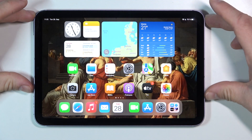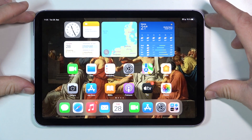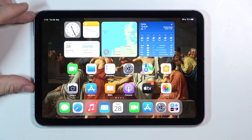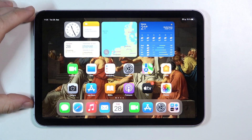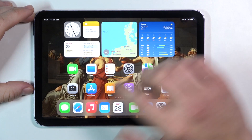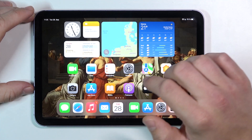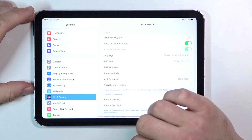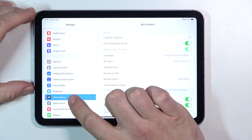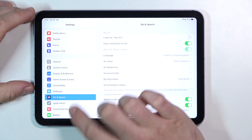Hello, in front of me I've got iPad mini 2021. In this video I'll show you how to use Siri on lock screen. So let's open settings and go to Siri and Search.